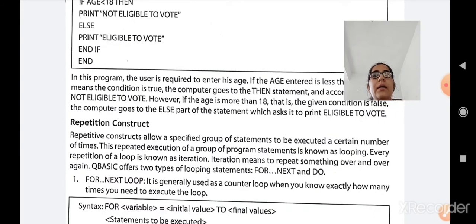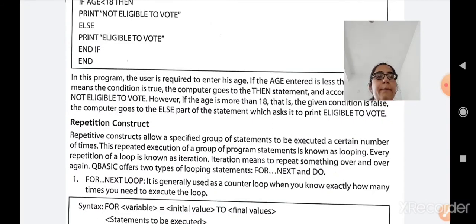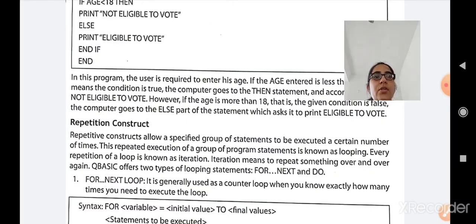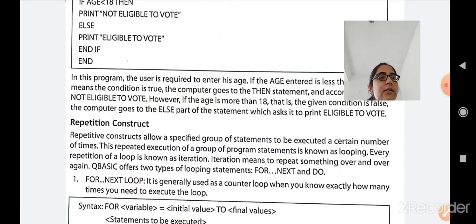Next is the repetition construct. Repetitive constructs allow a specified group of statements to be executed a certain number of times — this repetitive execution is known as looping. For example, if a person wants to print numbers from 1 to 10, they don't need to write each separately; instead a loop saves time by continuously repeating the code. Every repetition of the loop is known as iteration, which means to repeat something over and over again. QBasic offers two types of looping: FOR-NEXT and DO LOOP.